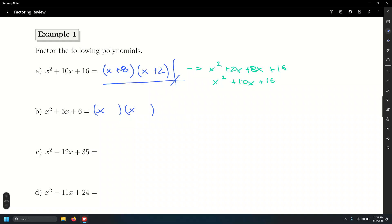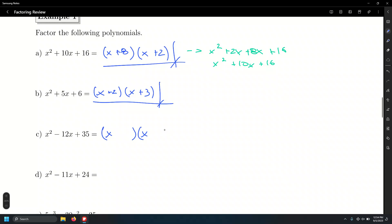The sign matters in this case — especially for letter C. Double-bubble, x and x. We're looking for factors of 35 that add up to negative 12.